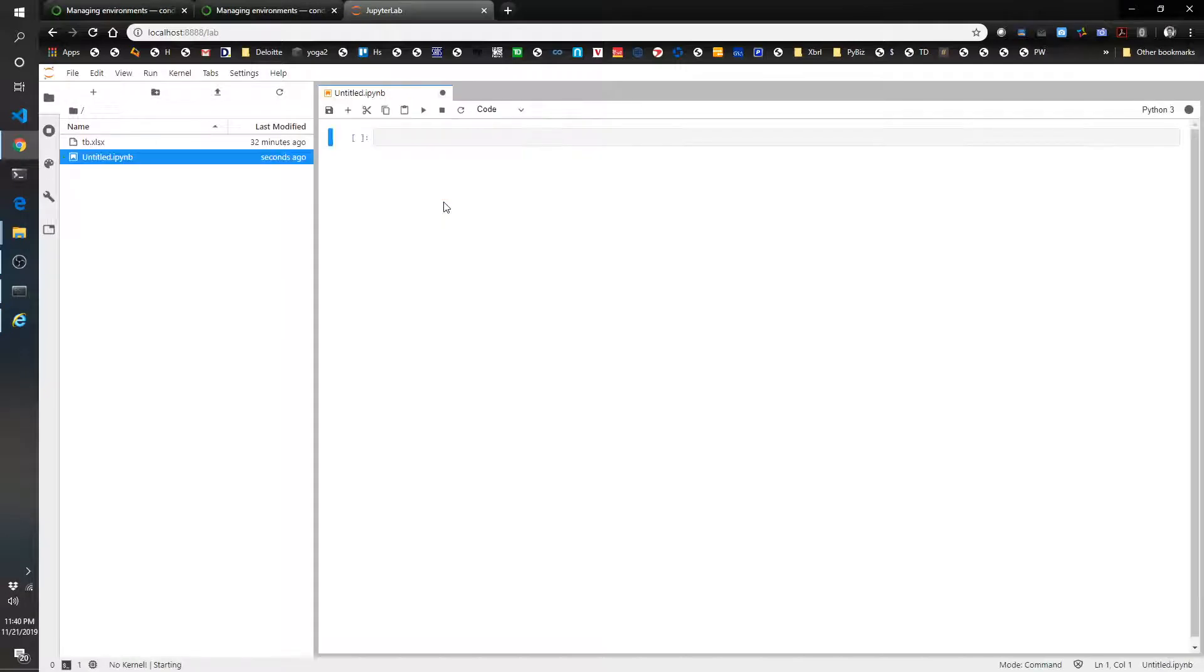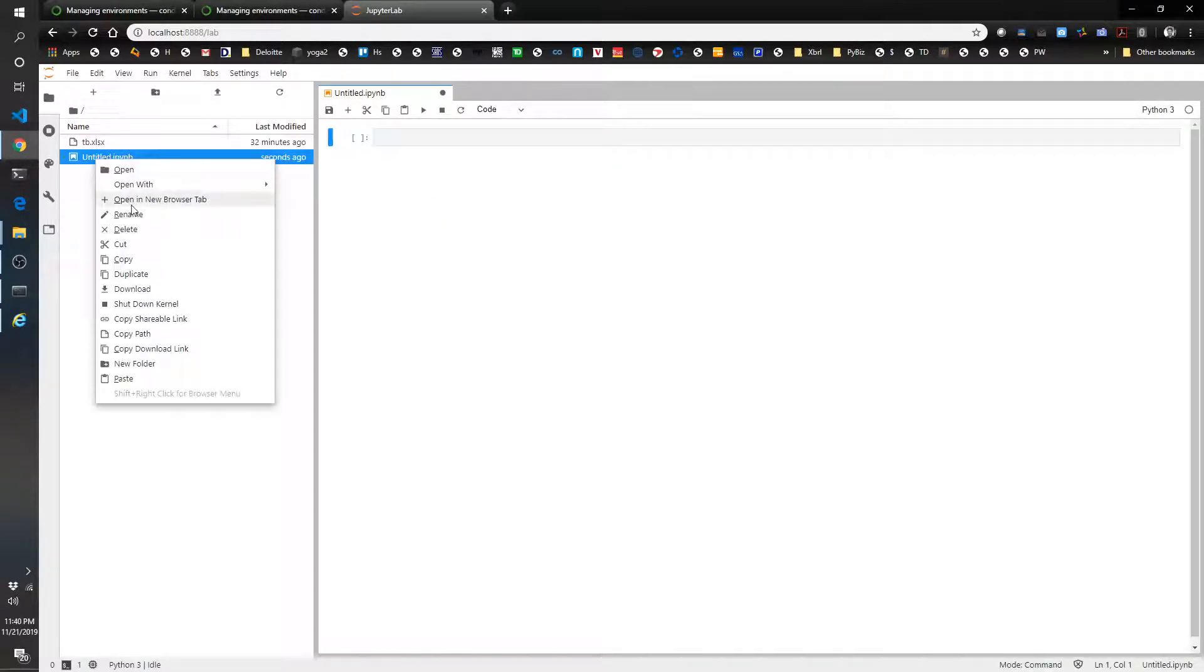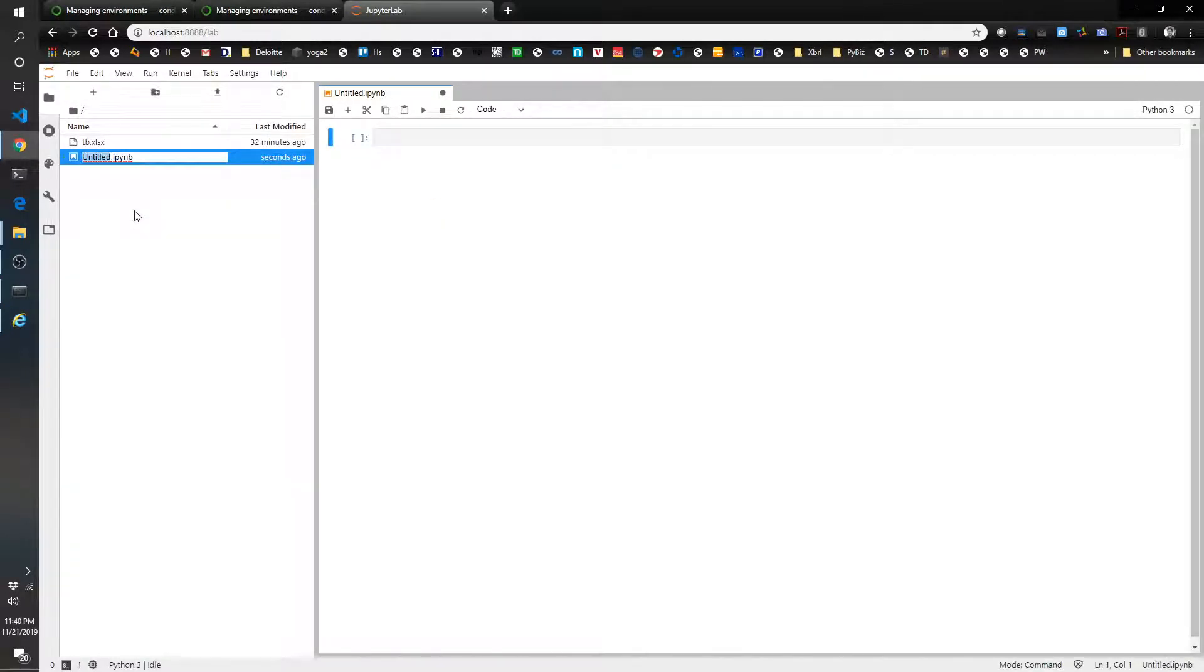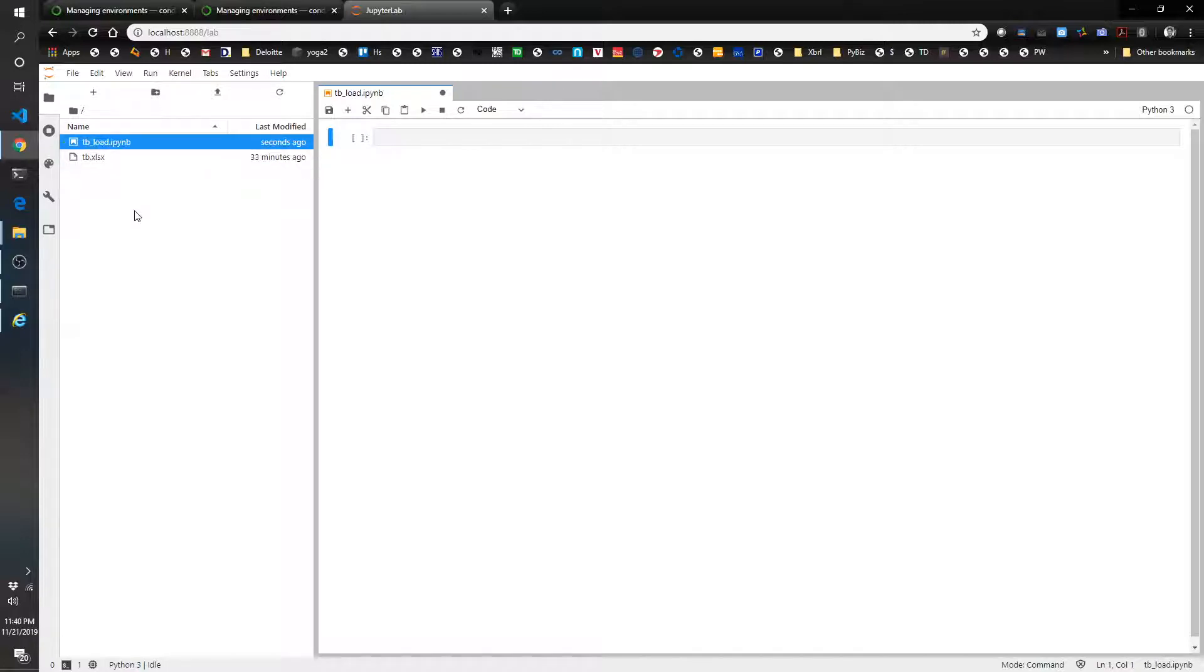Click on Python 3, and let's go ahead and rename this. Call it TBLoad, just for fun.